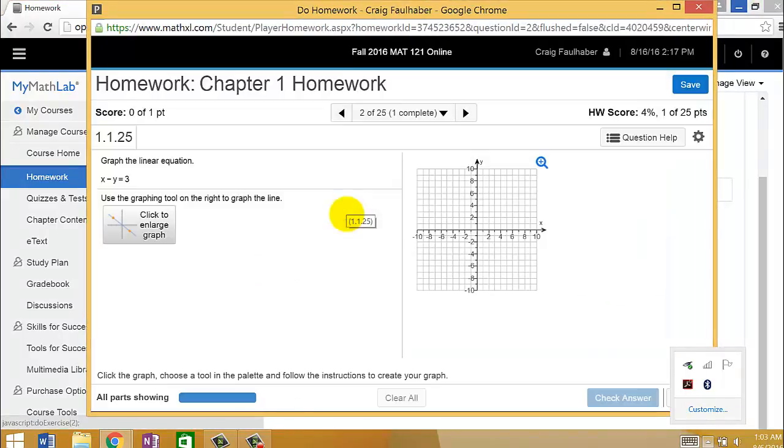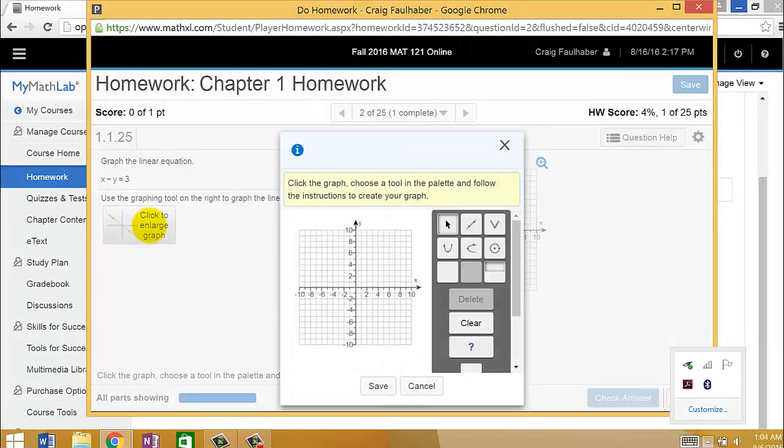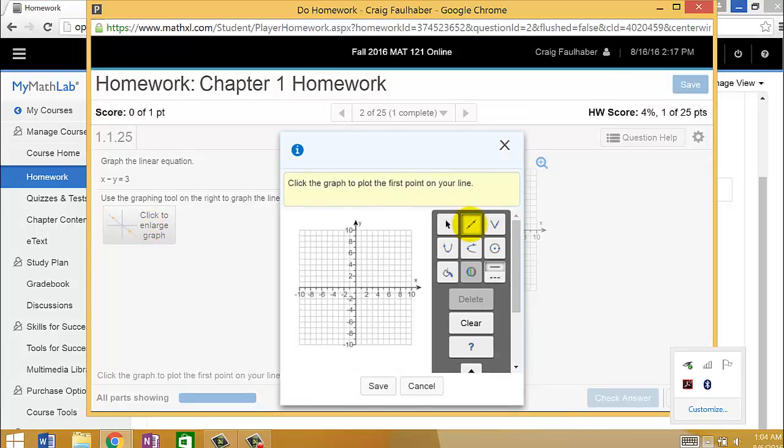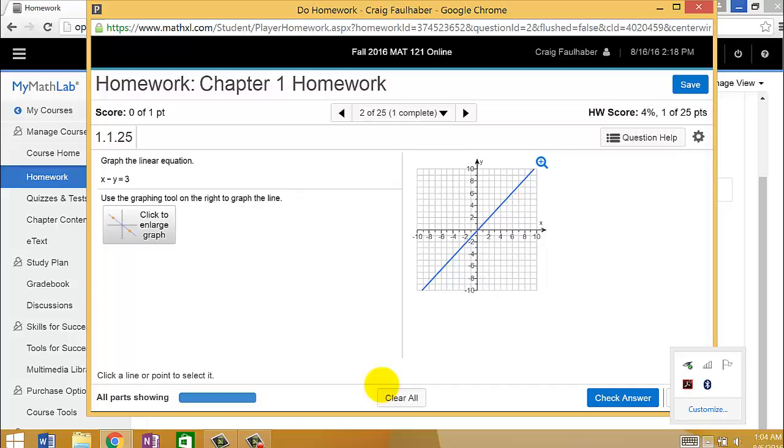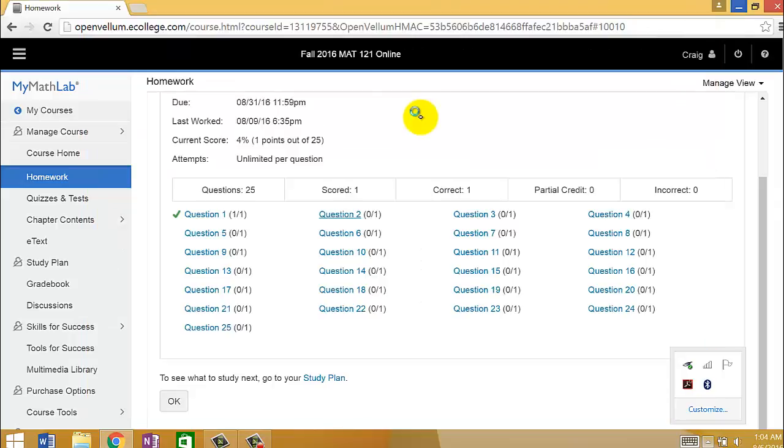In this case, this is a graphing problem, so you have to figure out how to graph this equation that they've given you. Since it is a line, you would use this little line tool. You'd click two points on the line and click Save. That's not right, obviously. I just sort of made up a couple points. So I'm going to X out of this.